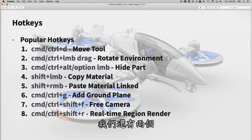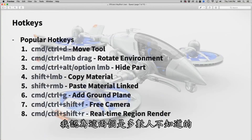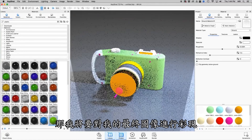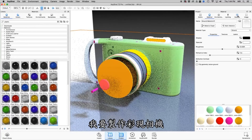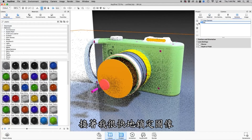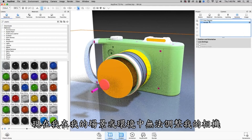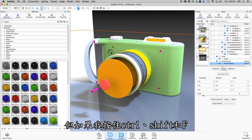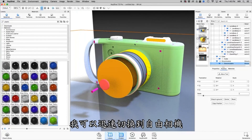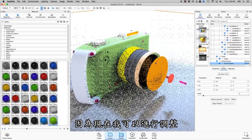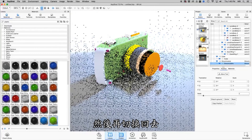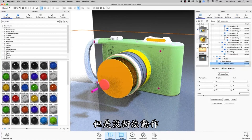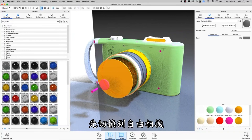We've got two others that most people don't know: Free Camera and Real-Time Region Render. Let's say I'm going to render out my final image, and I make a camera called Render and lock it. If I'm in my scene tree or environment and want to adjust my camera but can't, I can hold Control-Shift-F to switch quickly to the Free Camera, which is super cool — now I can make my adjustments and then just switch back. So if you ever find yourself unable to click and drag, just hit Control-Shift-F and you switch to the Free Camera.